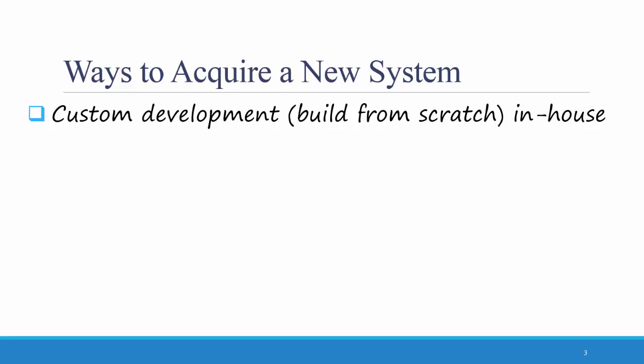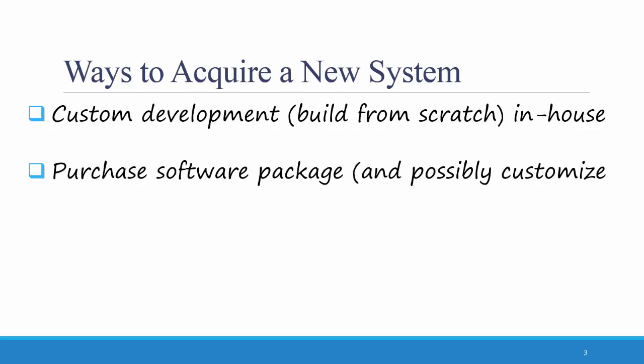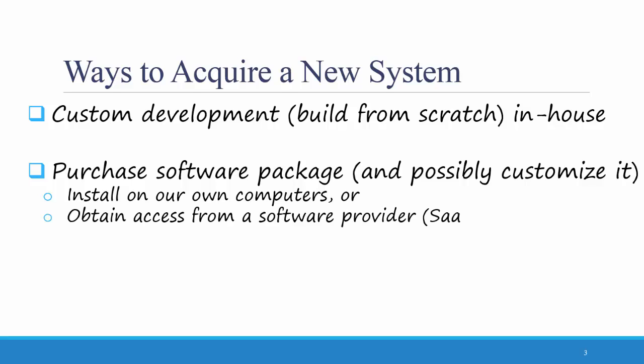The second option is to purchase a software package and possibly customize it. That could entail installing something on the organization's computers, or obtaining access from a software provider, and that's called Software as a Service, SaaS.